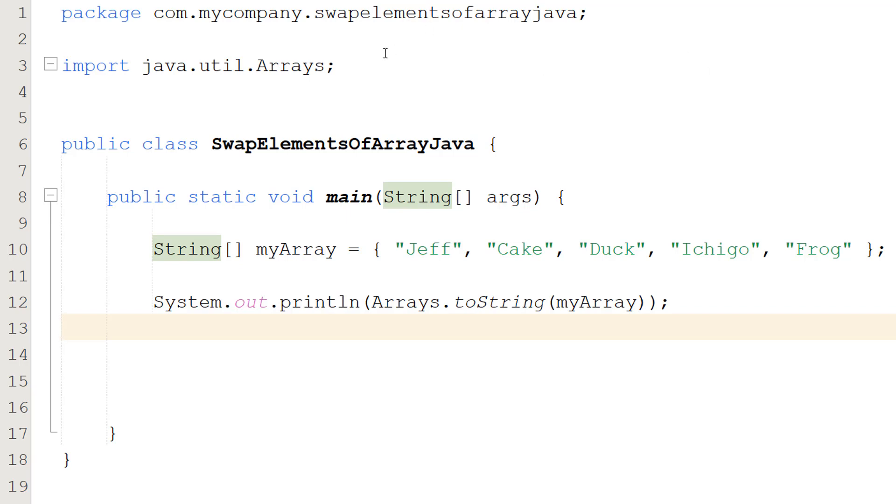Firstly, make sure you import java.util.Arrays. We're going to be using this to print out the array so we can see it before and after it's been swapped.